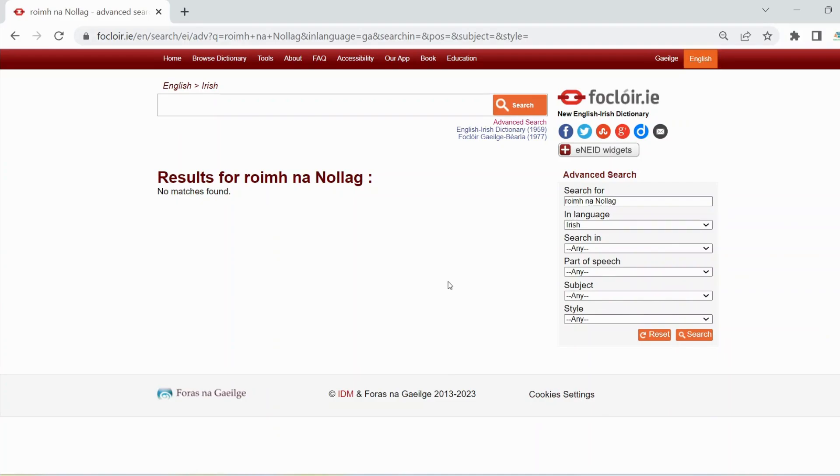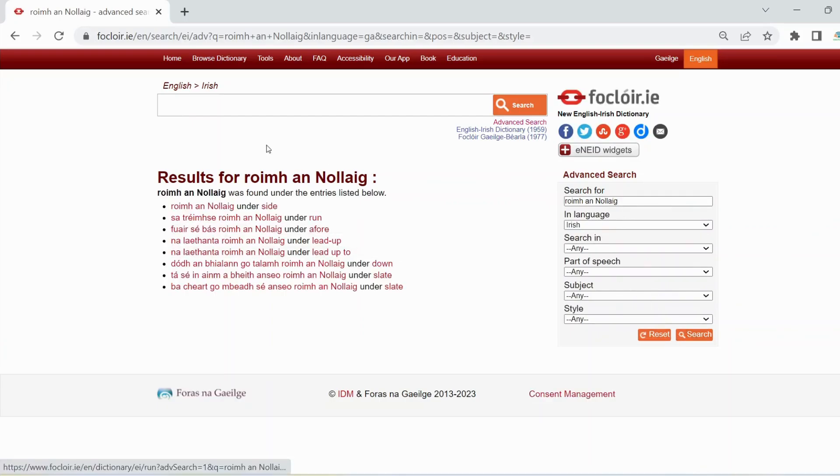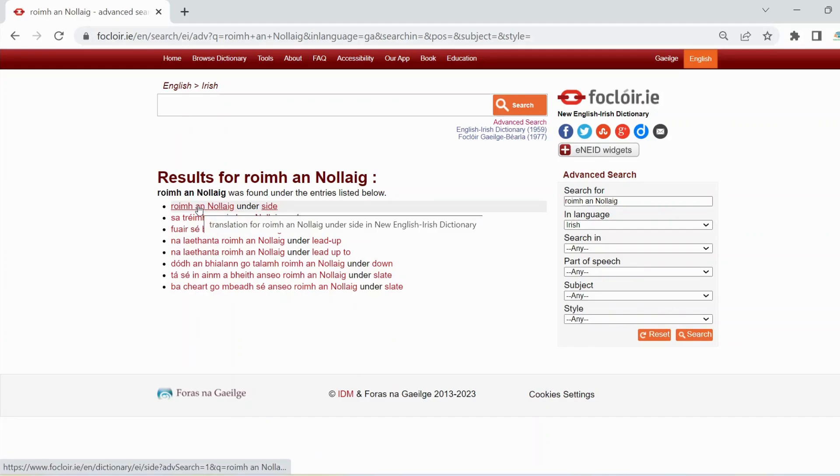So we'll search for the second version, now riv nanolog. And the search results show that that version is the correct one.